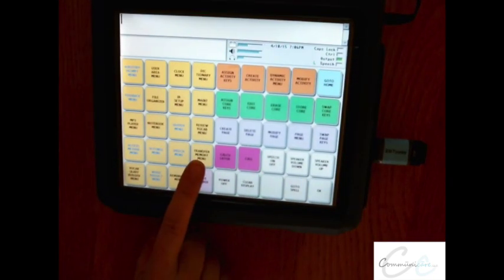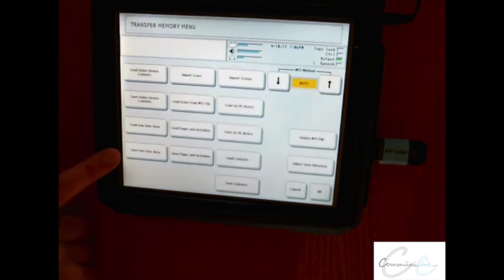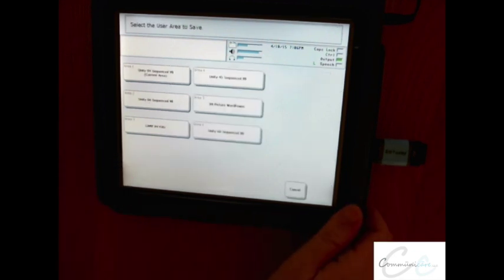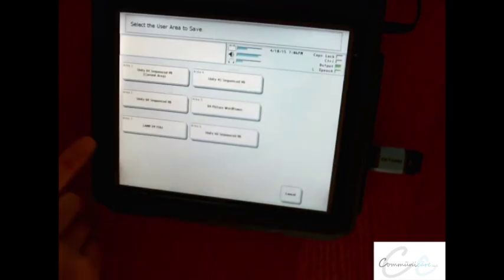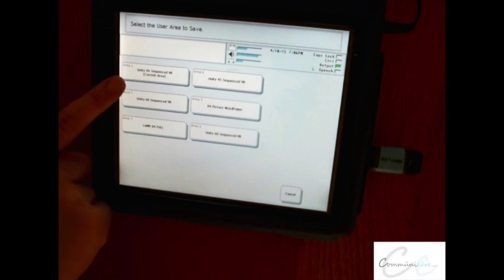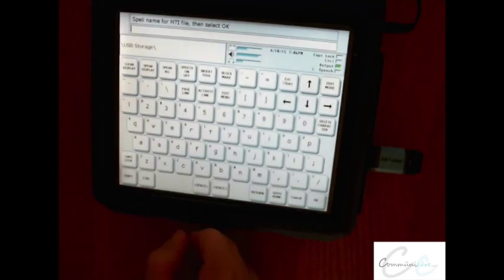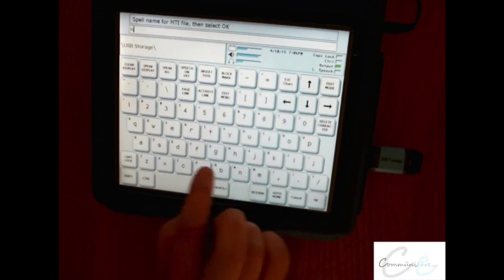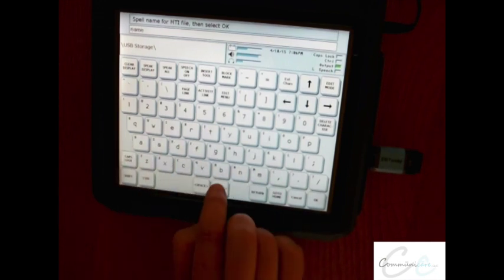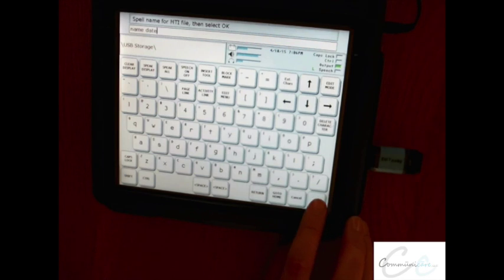Go to Transfer Memory Menu and choose to save one user area. You'll then be prompted to select the user area you wish to save. Choose the one that says current. Give it a name and the date, then select OK.